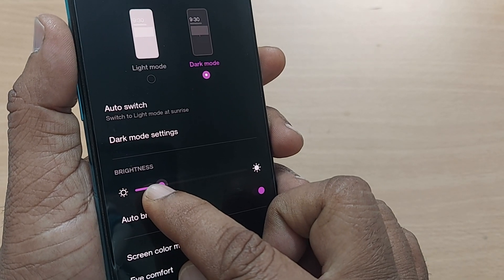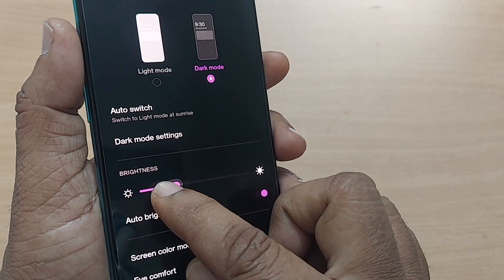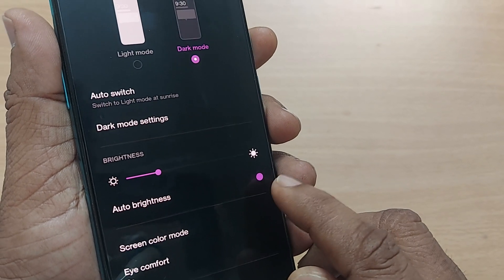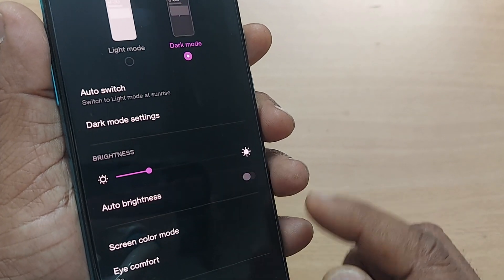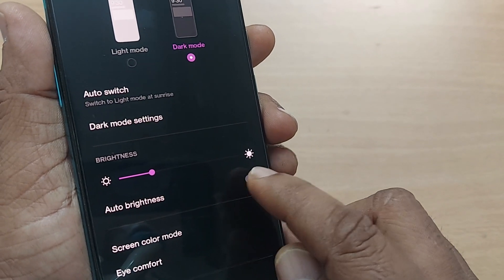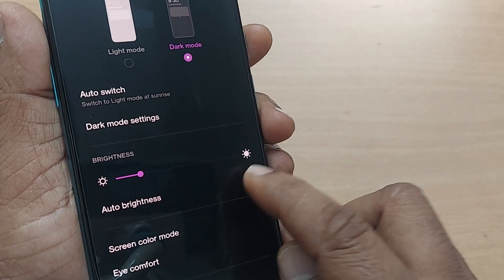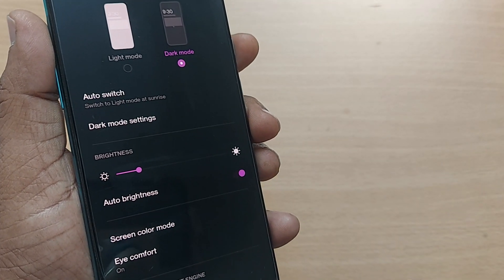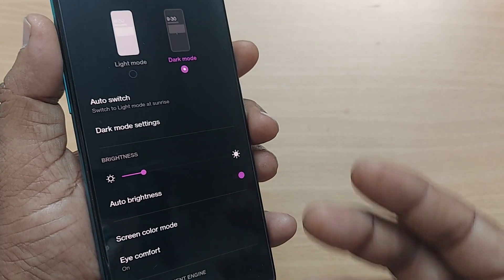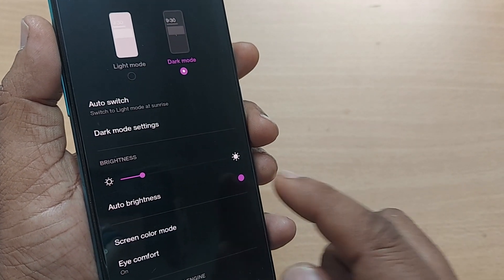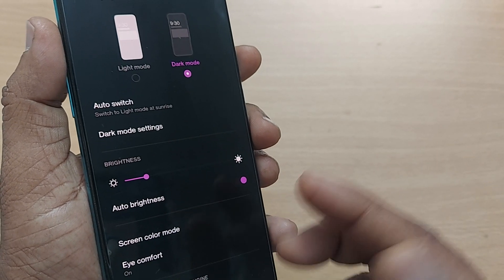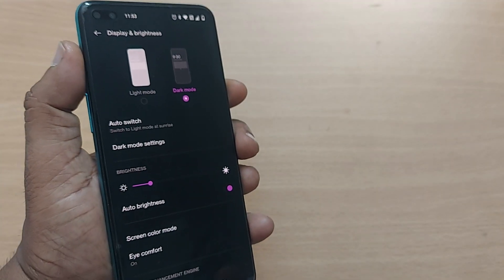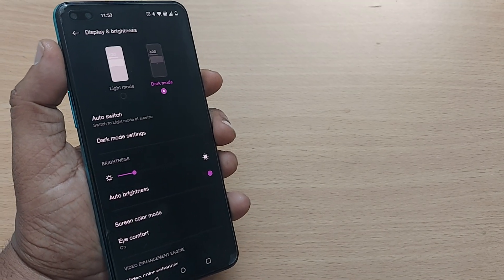Auto brightness can also be selected here — it is enabled by default. You can enable or disable it as needed. This way you can always manage auto brightness, and increasing or decreasing brightness can be done on any Android phone.